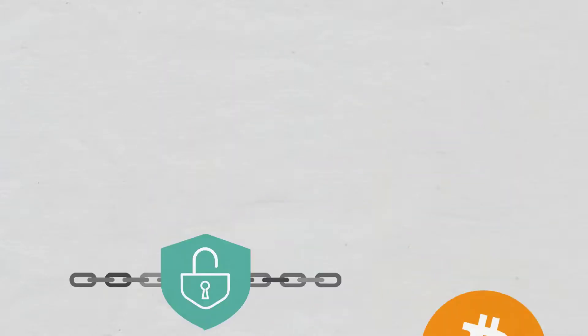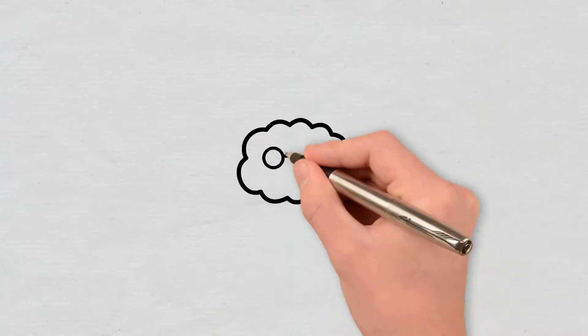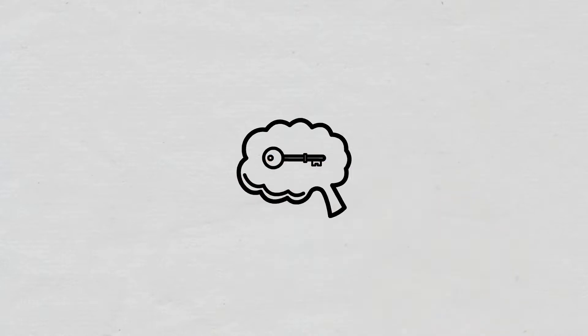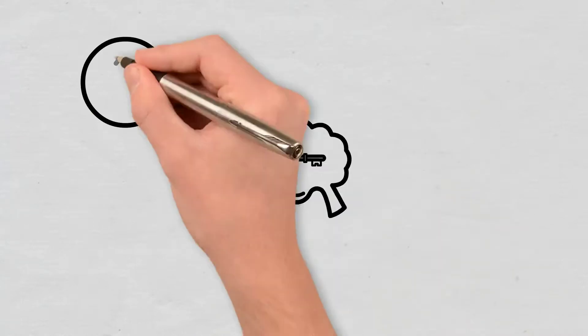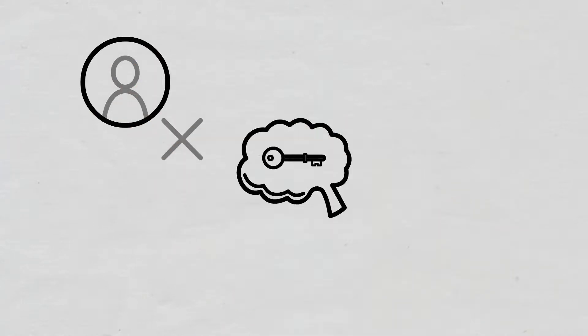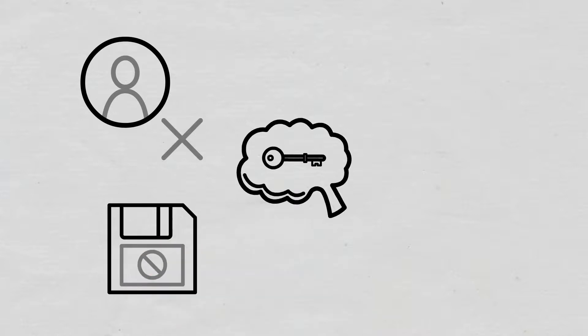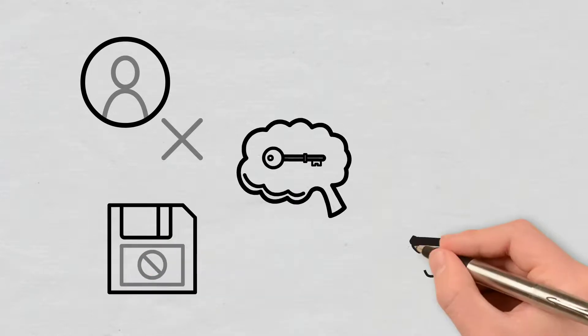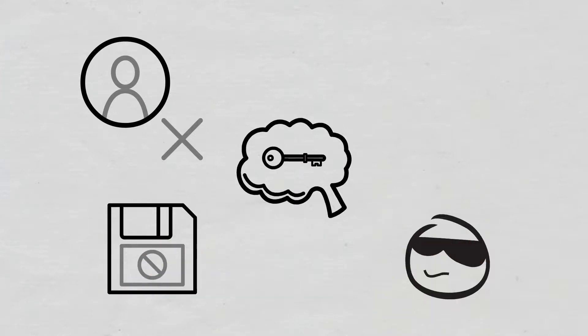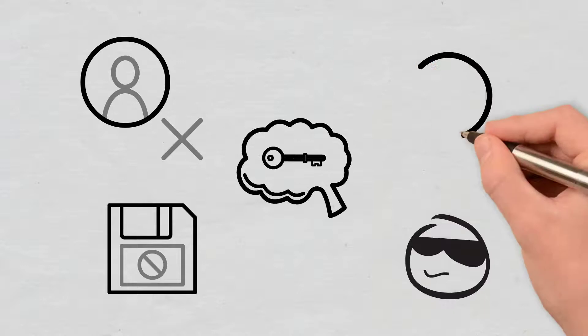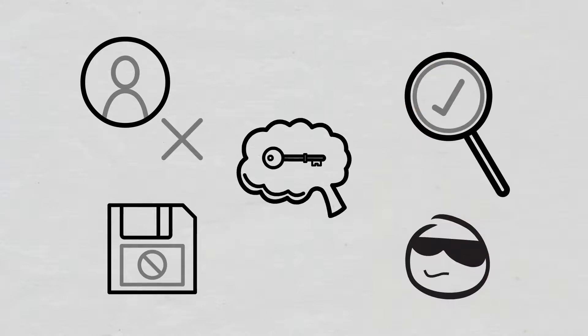Some of their key characteristics include the following. They are decentralized, so there is no central authority. The data on the platform cannot be changed. They are mostly anonymous, with a few exceptions. Given their open source protocols, they ensure full transparency of transactions.